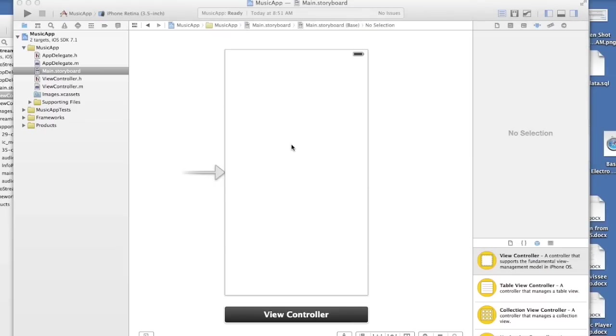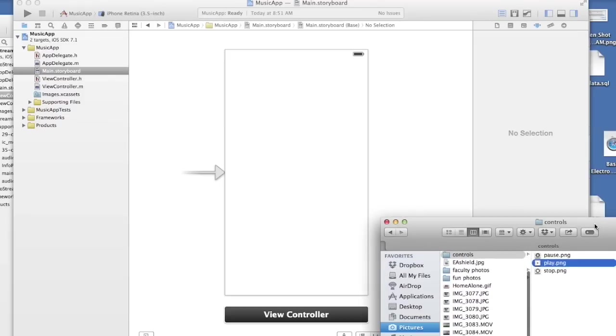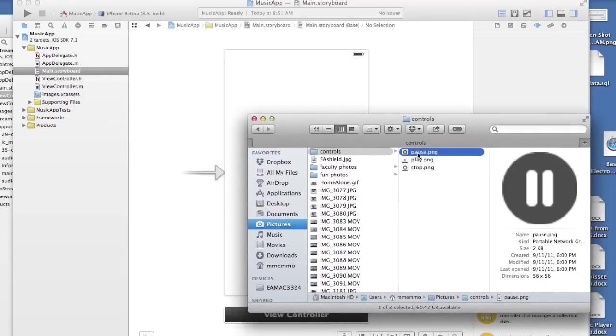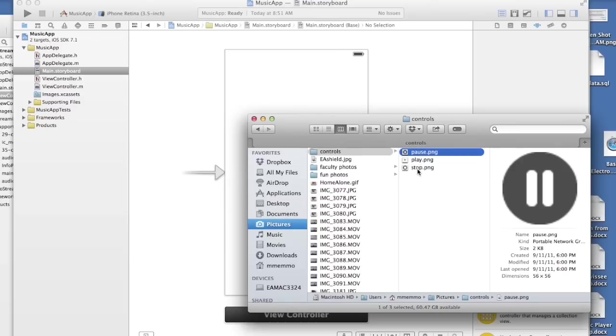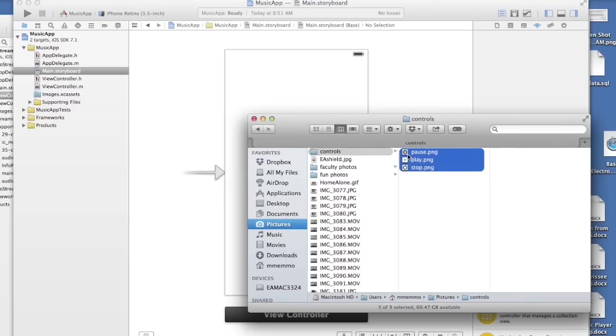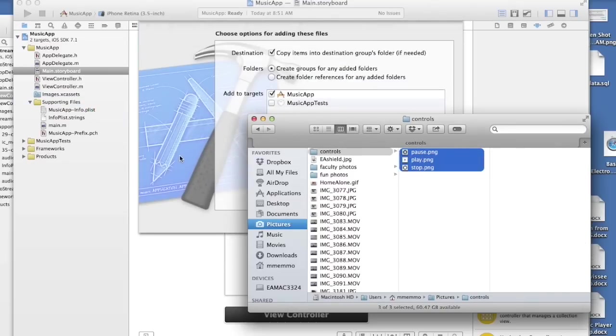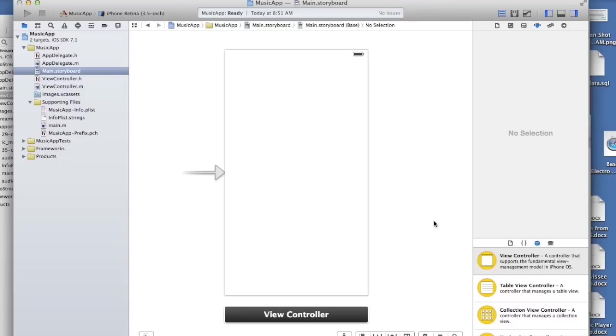So let's build our interface first. So we're going to use a couple images to help build our interface. I have these three buttons here that I just got from the web and throw them over here. I'll include the whole project in the description. I'll have a link to it. Hit finish.